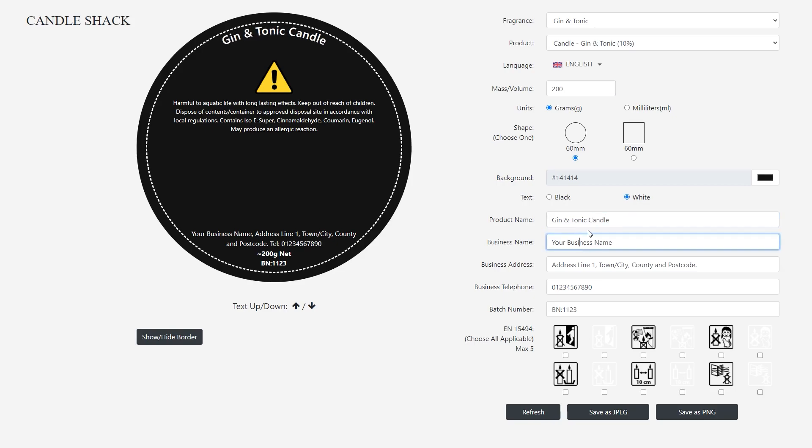The following section allows you to add your business name, contact details and batch number.